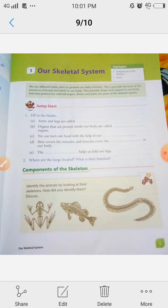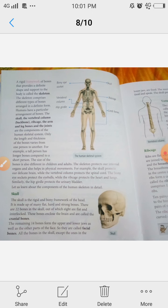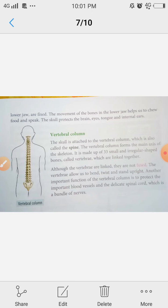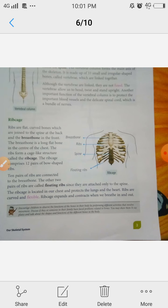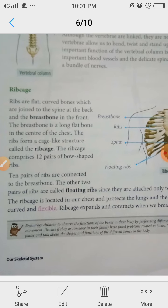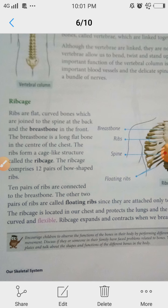Students, in yesterday's class we discussed some topics on the skeleton system — what the skeleton system means, its components and their functions. We completed the skull and vertebral column. In today's class, we will study about the ribcage, which is also a part of the skeleton system.